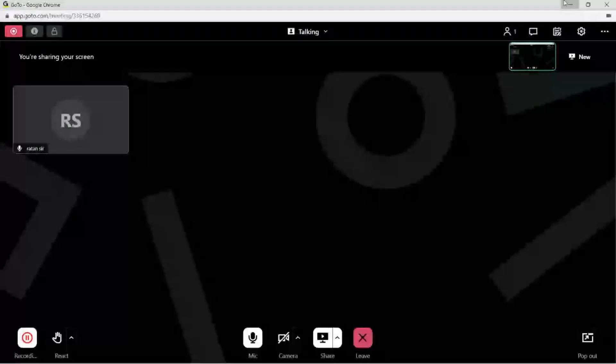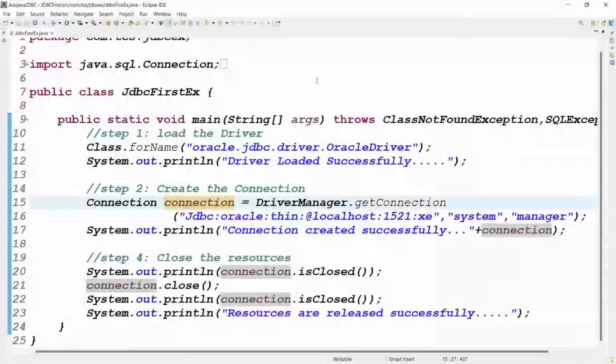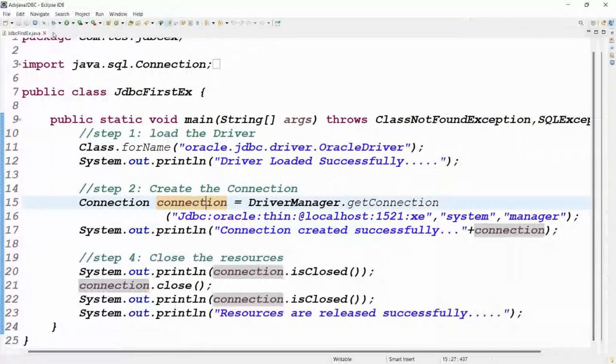This conference will now be recorded. Hi guys, welcome to Ratan IT. My name is Ratan.